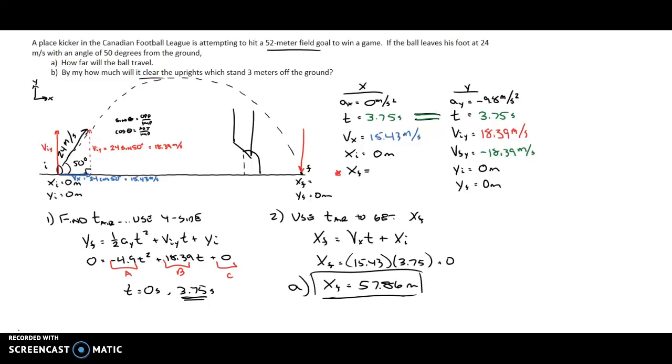Now that we've found the total distance the ball travels, let's address question B. It asks: by how much will it clear the uprights, which stand 3 meters off the ground?